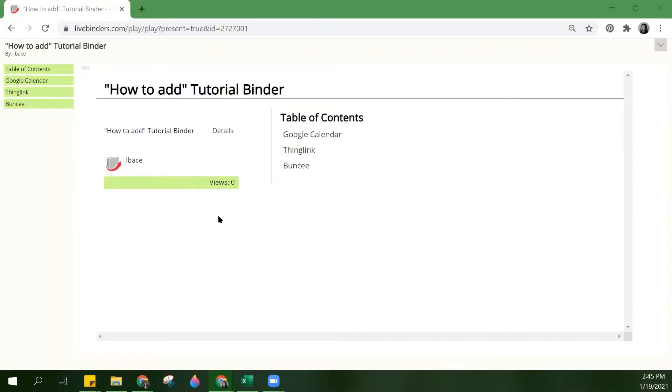Hi, welcome back to LiveBinders, your online digital binder platform. In this video, we will cover how to upload individual files from inside your binder.